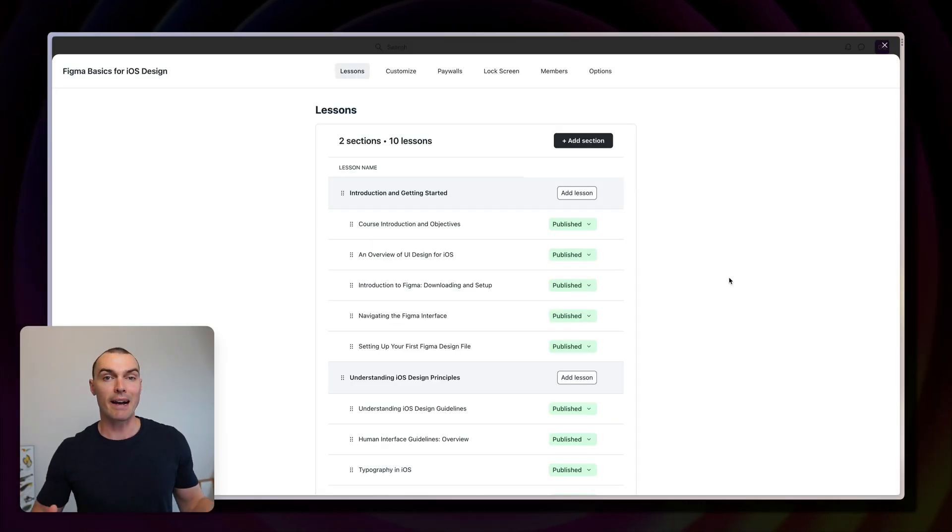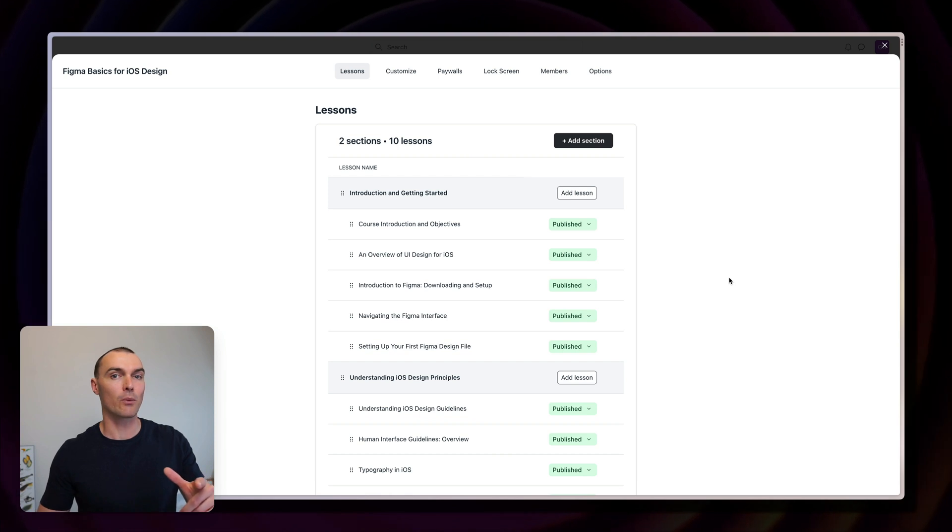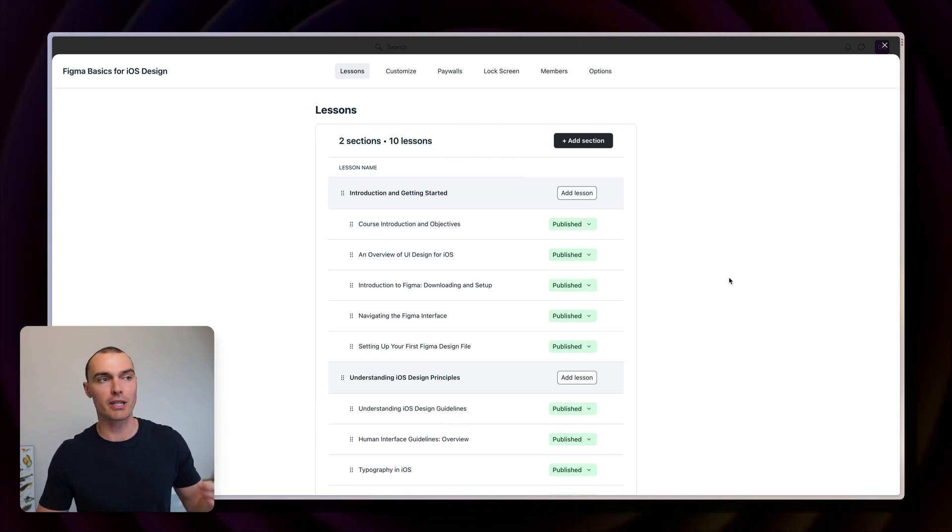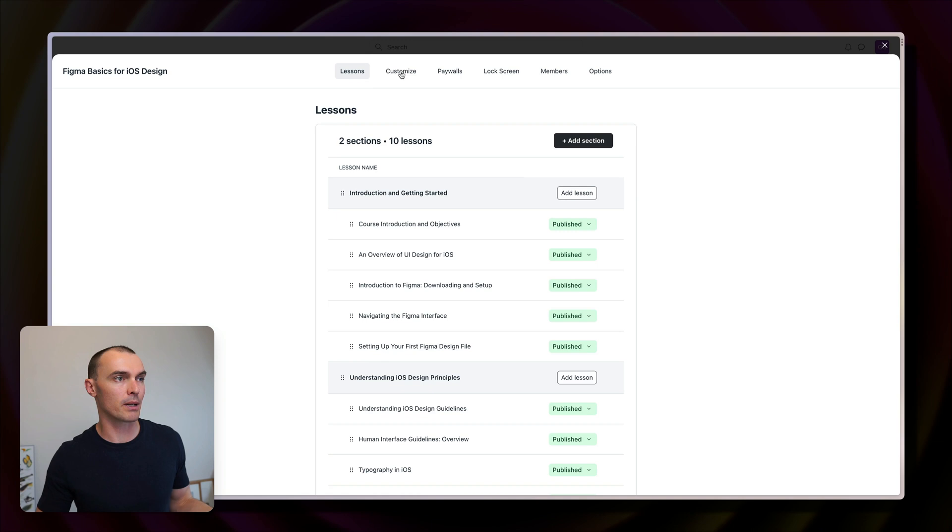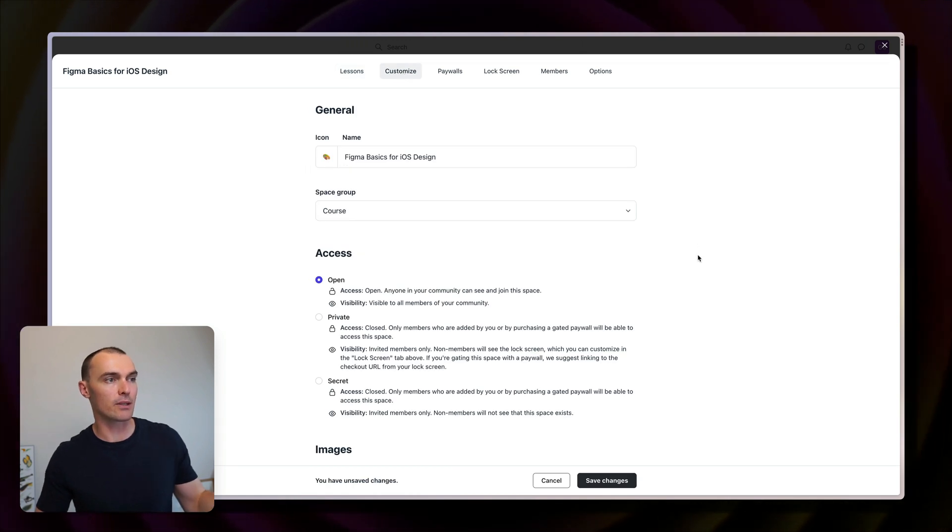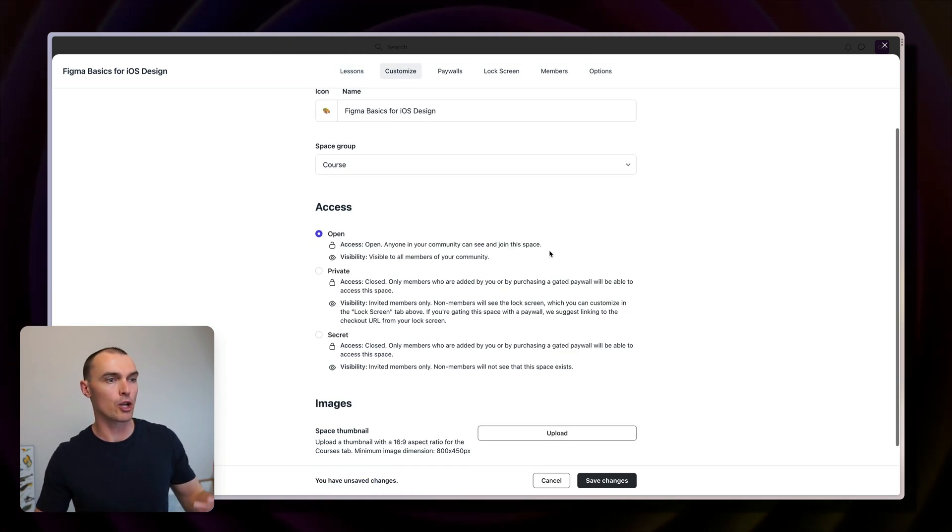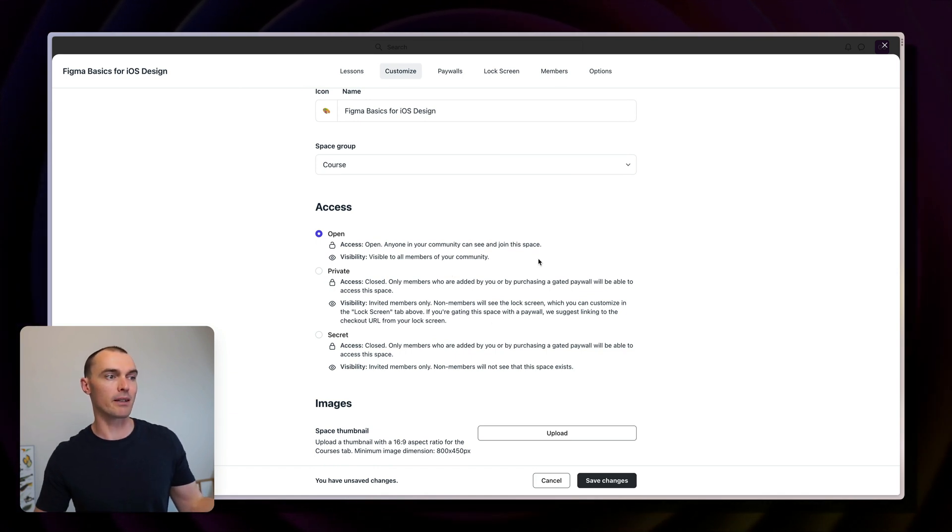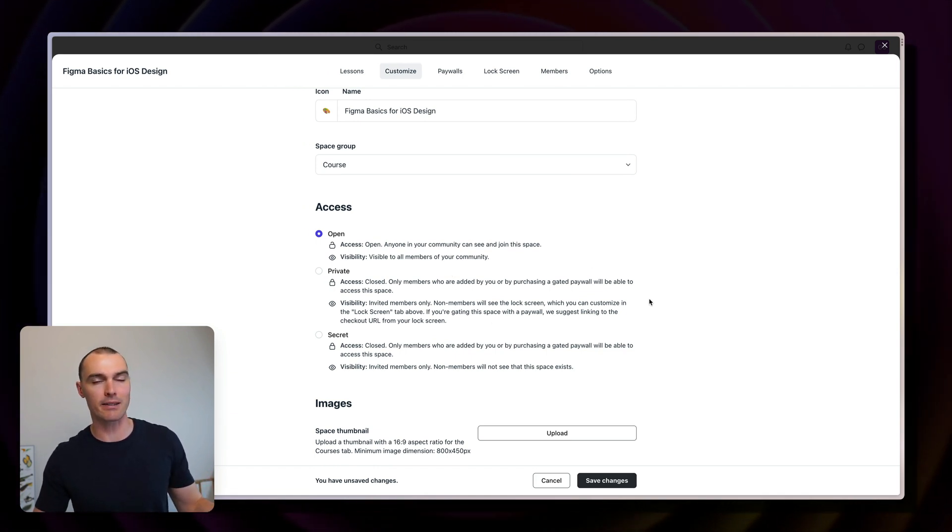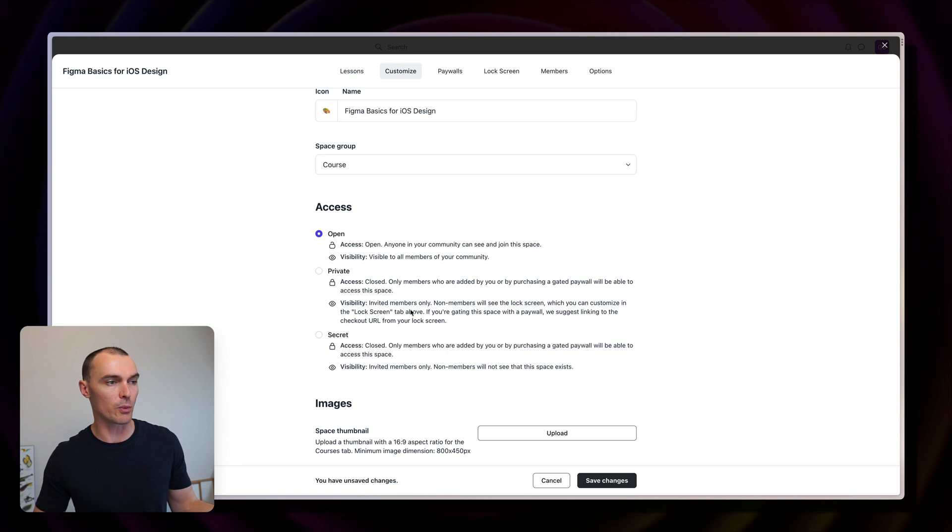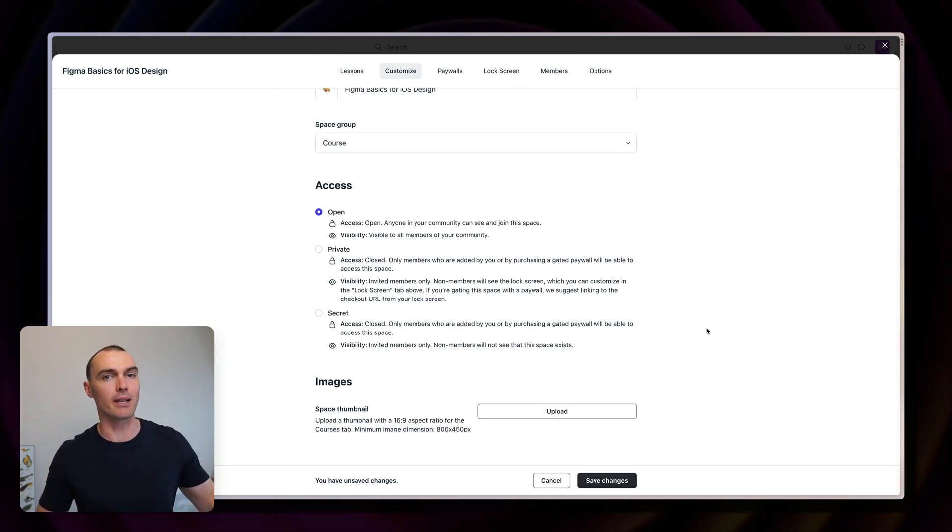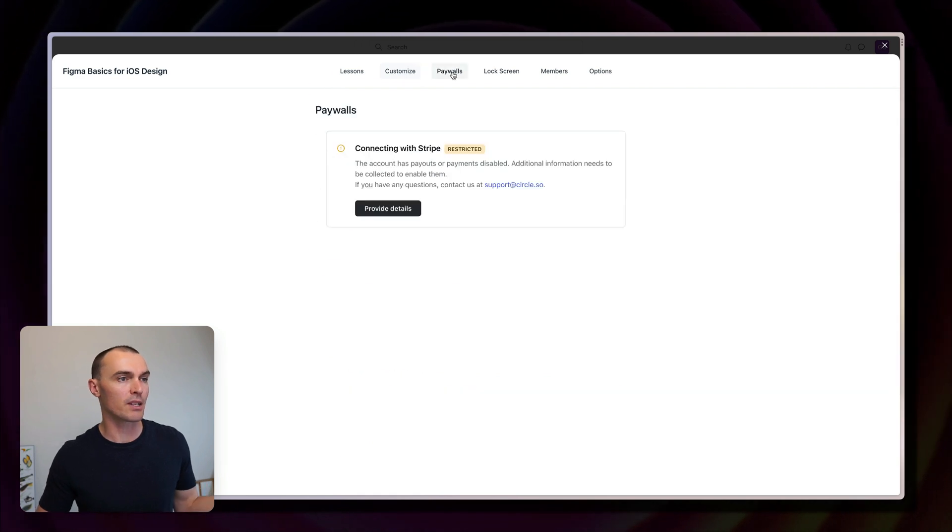So, but now that we have our course published, the last thing I want to show you are some of the extra options you have for your course in Circle. So head up to customize, select that. Here is where you can rename your course, pick a different icon, choose how it's accessed. I've got mine set to open, but if you want to restrict access and put it behind a paywall, you can use one of these options. You can add a thumbnail. I recommend doing this. This will make it look nicer on the overview page.